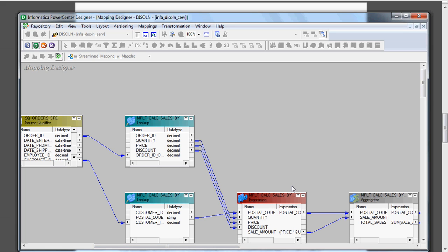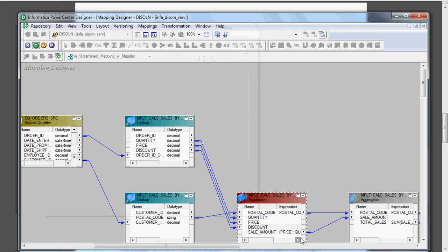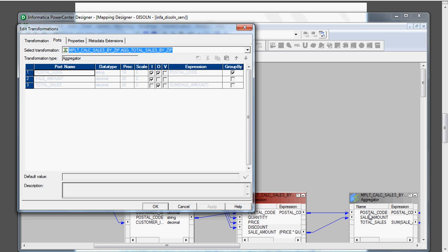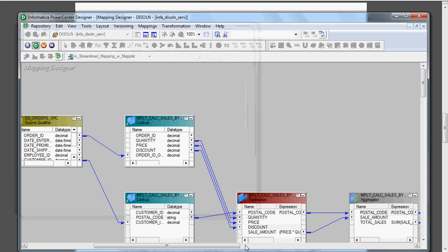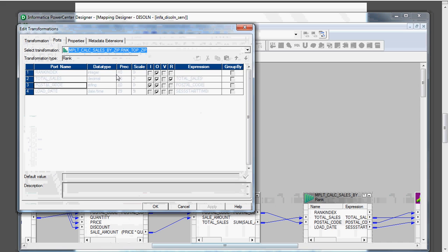We are using two Lookup transformations — one for the customer and one for the orders. We also have one Expression transformation where we calculate the sale amount: price multiplied by quantity minus discount. One Aggregator transformation is used to sum the total sales and group the results by postal code.